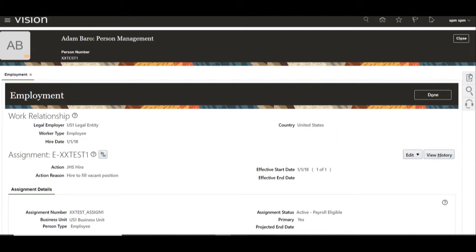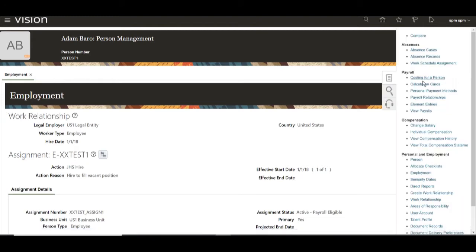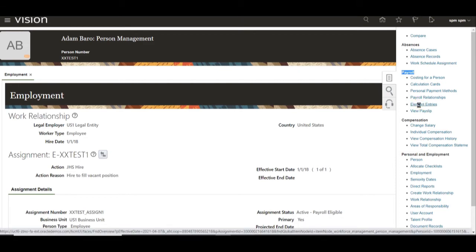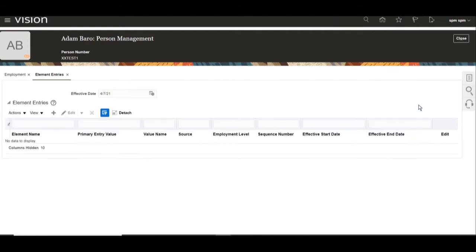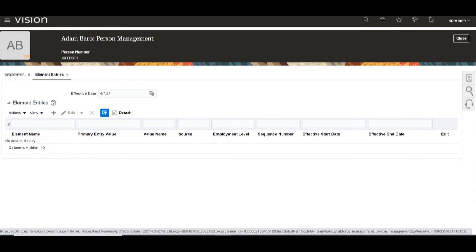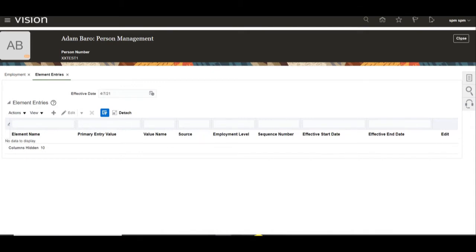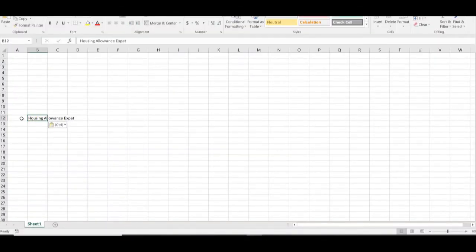For the element entry, please navigate to the task panel. In the payroll section, you can find Element Entries — click on it. Here you can see there are no element entries attached to this person or assignment. So now we are going to load one element entry for this assignment.